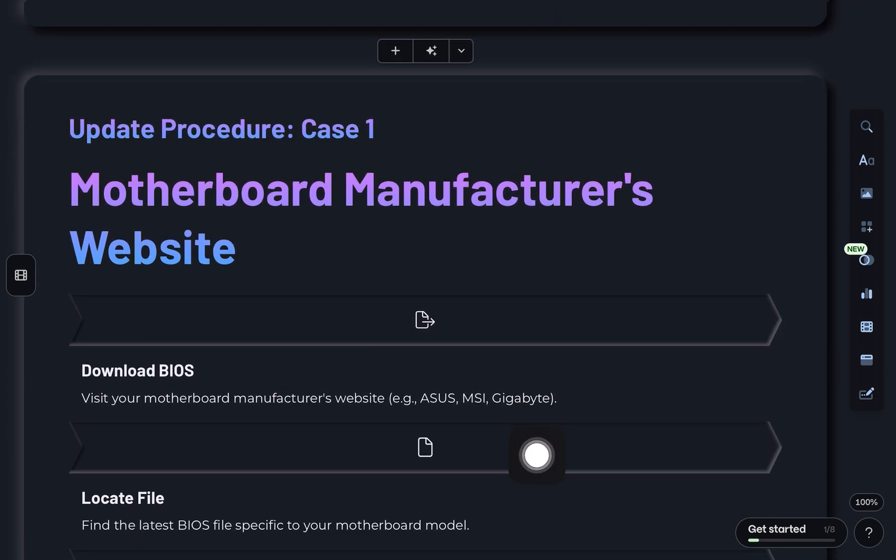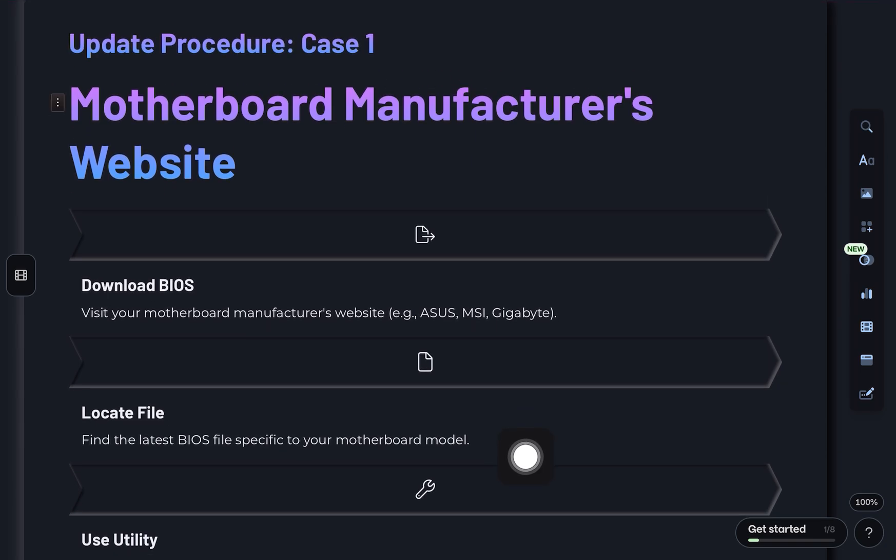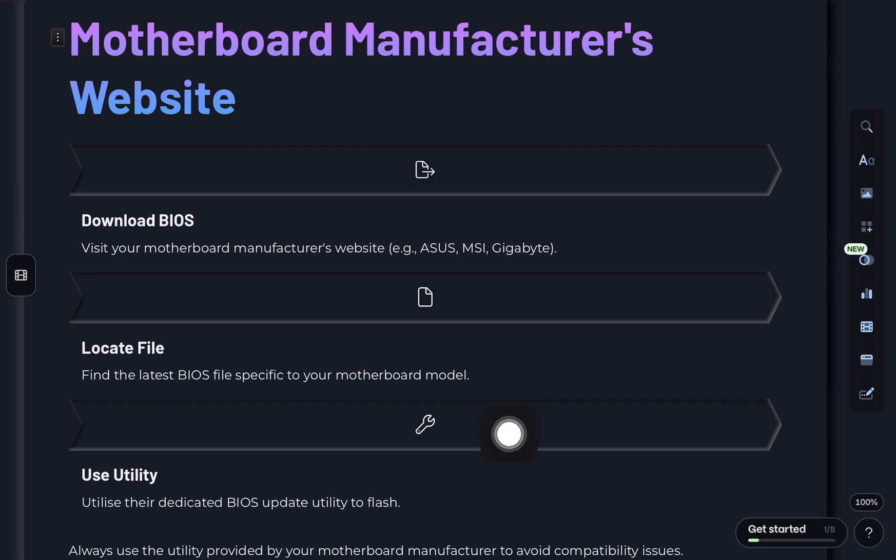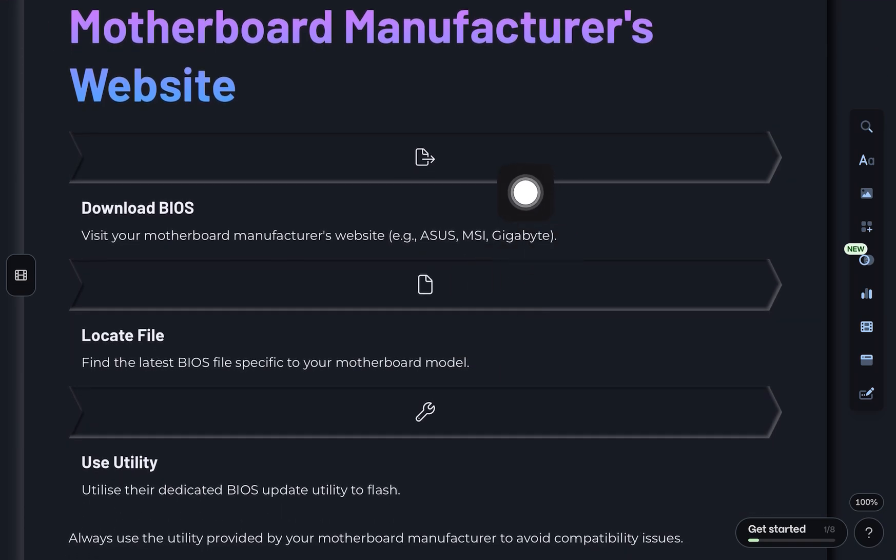If you're in case 1, you need to go to your motherboard manufacturer's website, download the latest BIOS file from there, and use the BIOS utility that matches that specific brand, like ASUS, Gigabyte, MSI, etc.